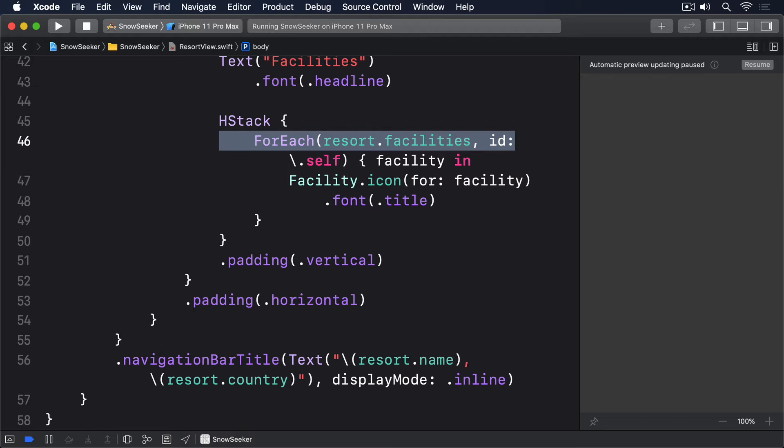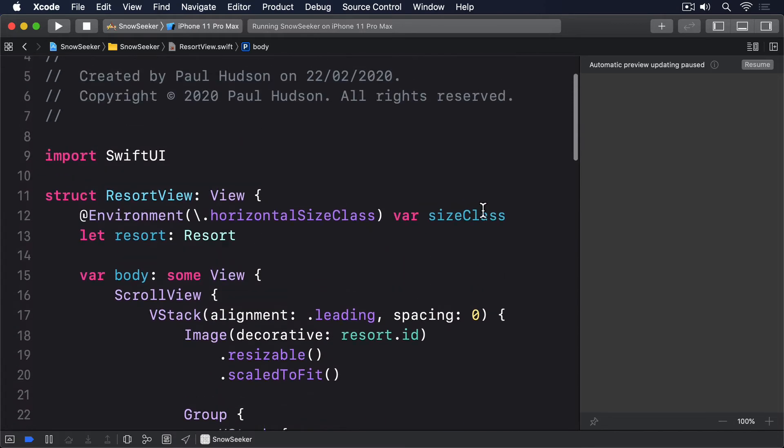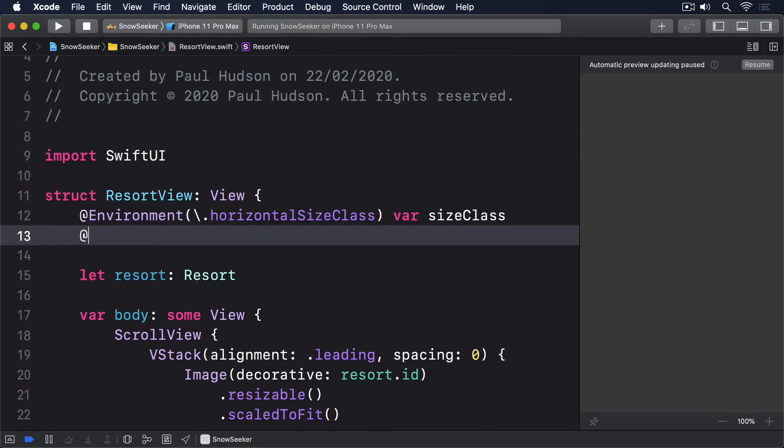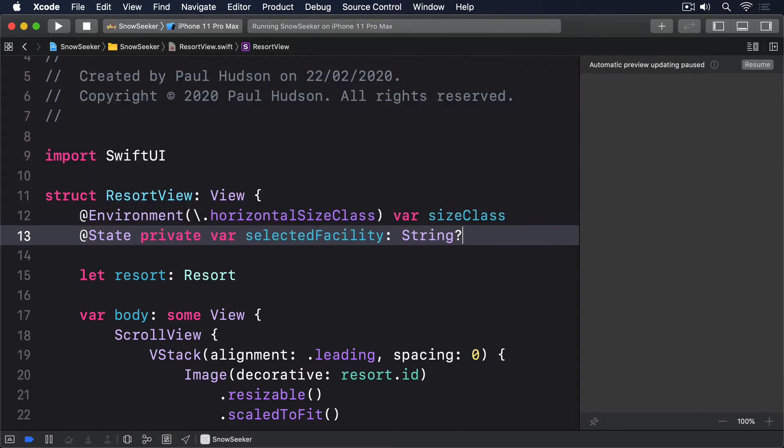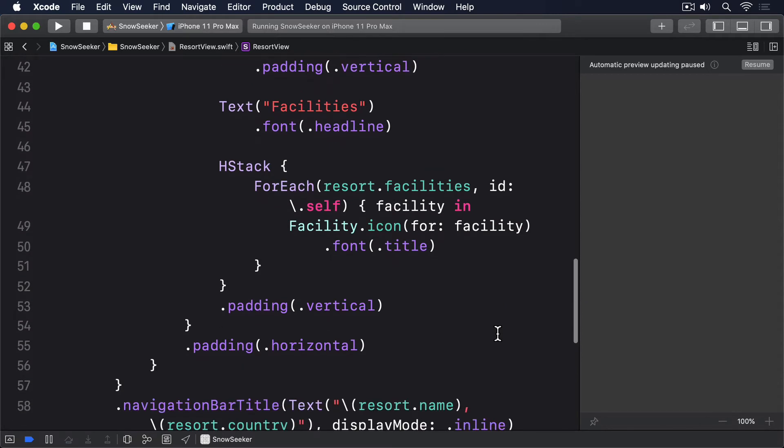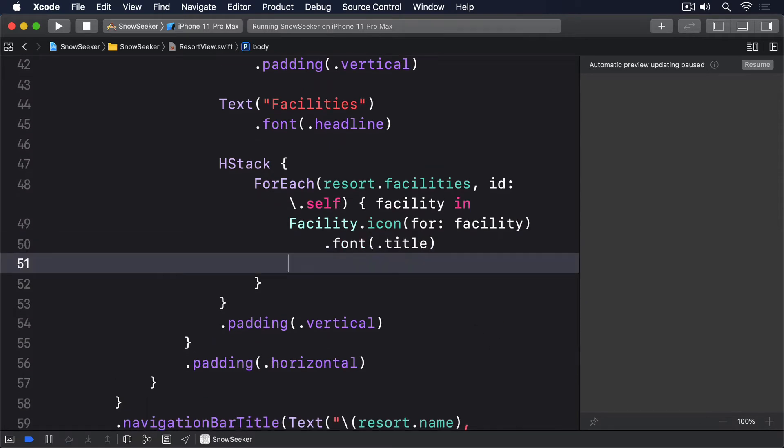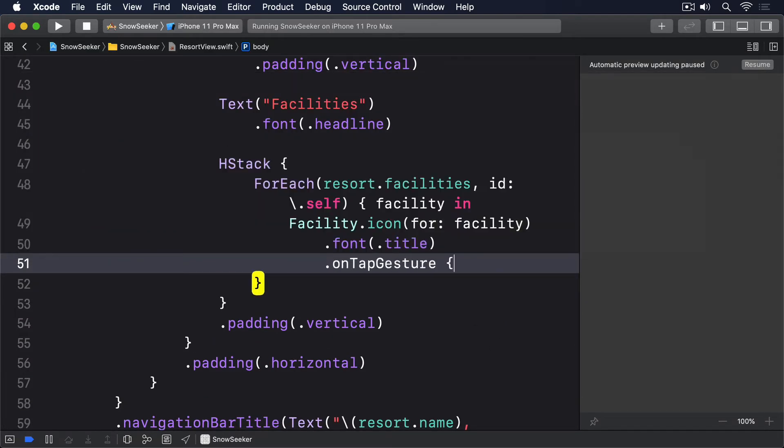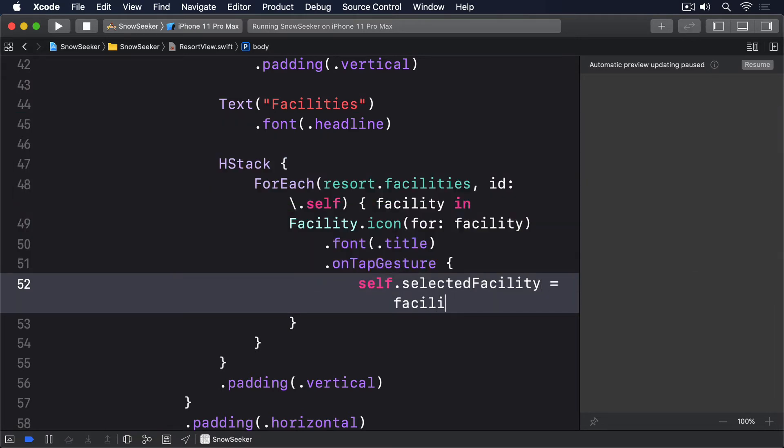Using the optional form of alert, this starts easily enough. Add a new property to resort view to store the currently selected facility name. @State private var selected facility optional string. Now add this modifier to the facility icons just below .font.title. on-tap gesture self.selectedFacility equals facility.